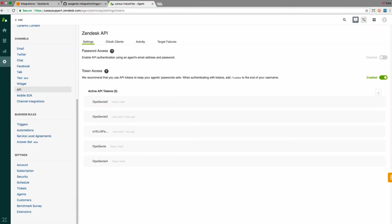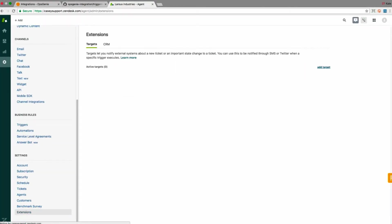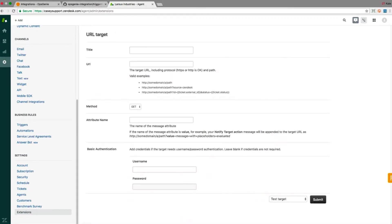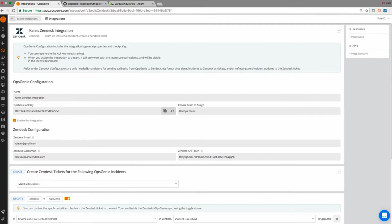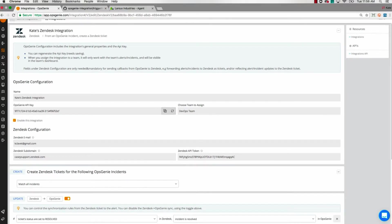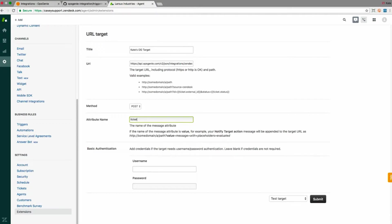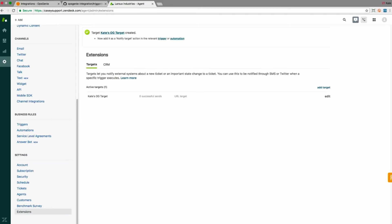From my Zendesk account, I'll go to extensions, add target, and I'll add a URL target using the URL found in the Opsgenie documentation. Once I paste the URL, I'll copy and paste my API key to the end after the equal sign. I'll select post as method and then put ticket into the attribute name field. Now create the target and submit.